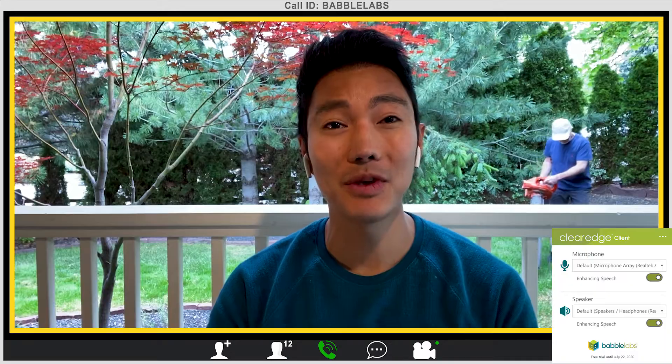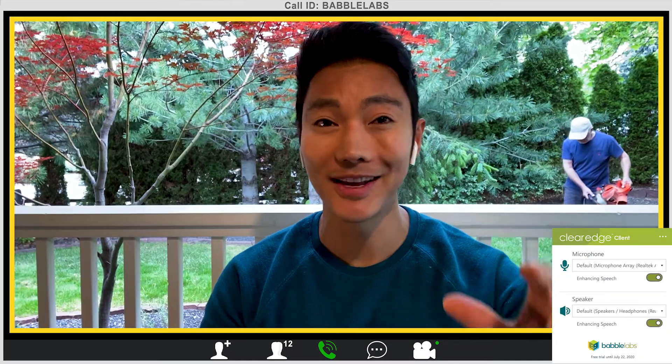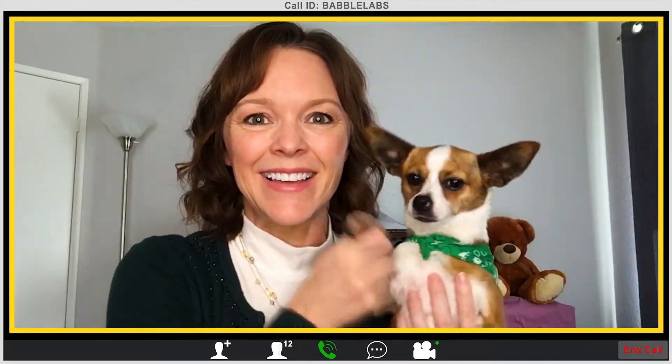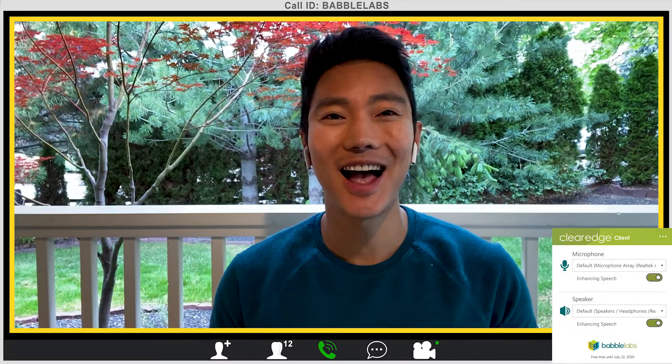Hey guys, great to see everyone. So before we get started, I'm so glad we could get together today. If you want to check out the link that I sent in the chat window — hi Racket, hi Cheryl, hi Racket.